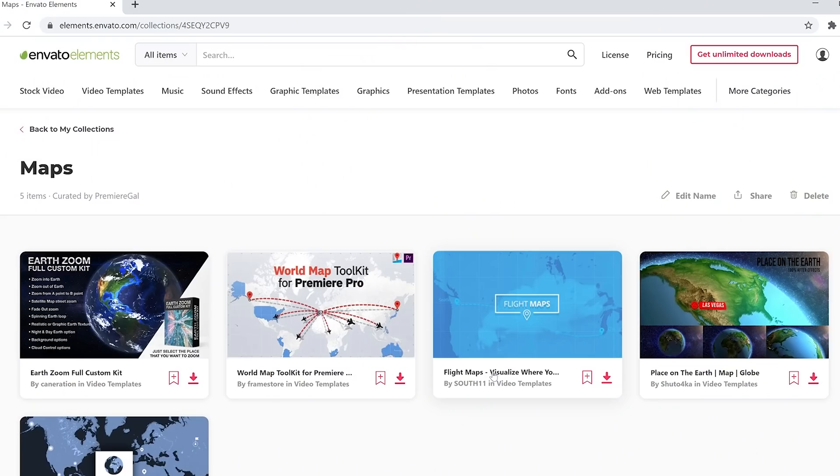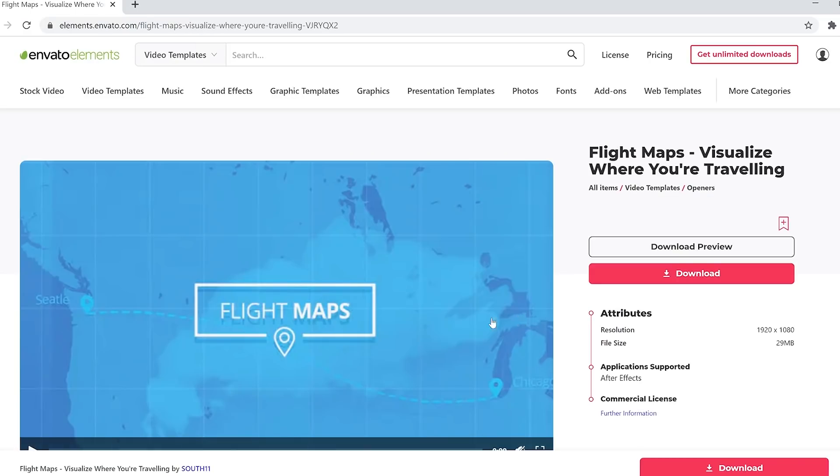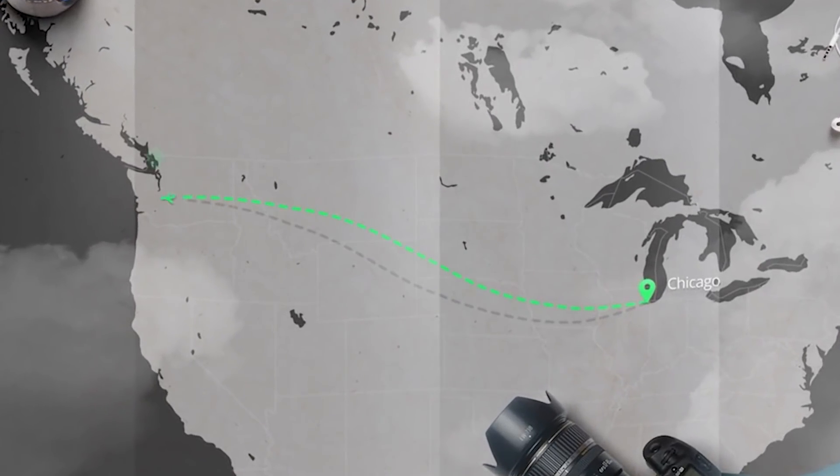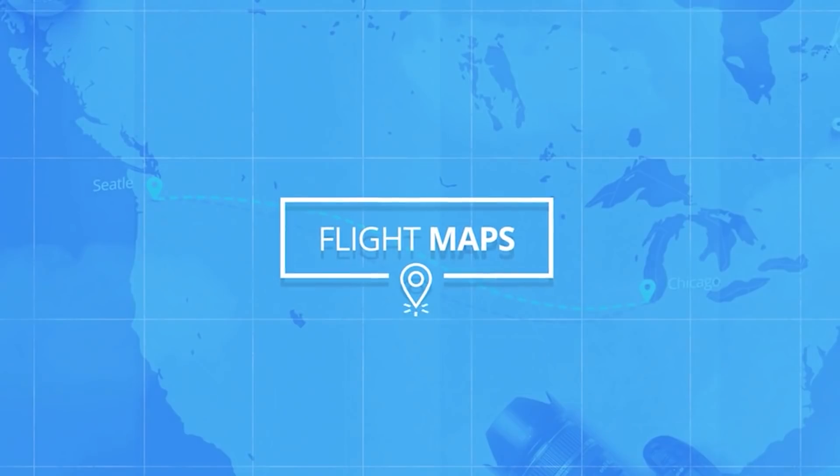The map animation templates I'm going to be showing you how to use and review later on in this video are from Envato Elements. But let's say you want to create a free animation or you want some more elaborate animations not available in Envato Elements — so let's Skype in Boone and see what he has to say.